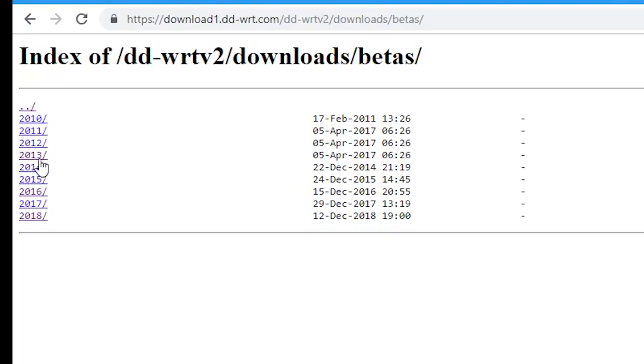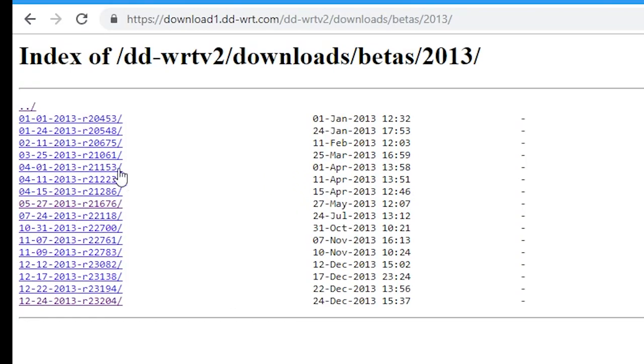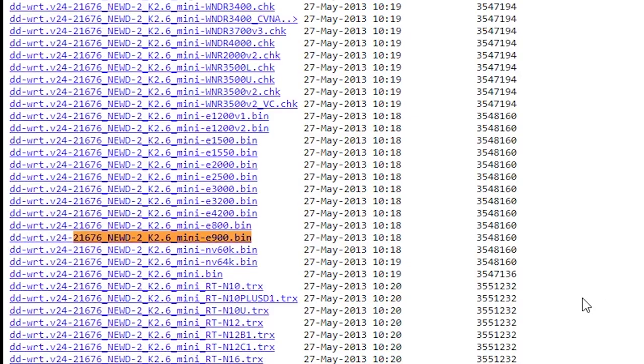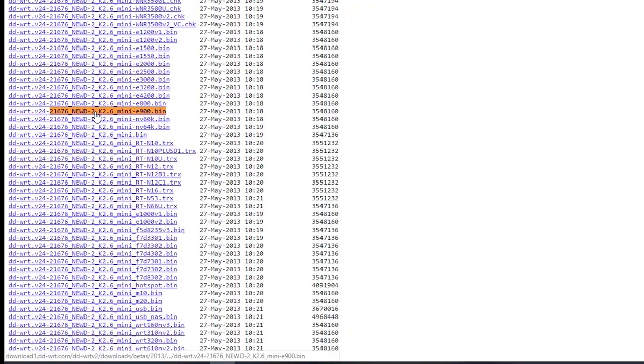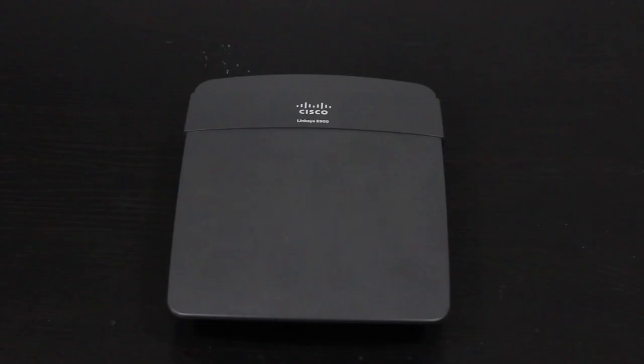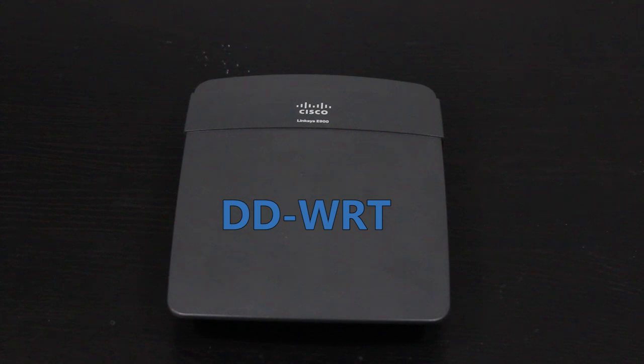For example, I need to know where I should download the firmware or which firmware I should download in the first place. So, in this video, I'm going to show how I can do that. And then, I will install the DD-WRT firmware on my Linksys E900 wireless router.